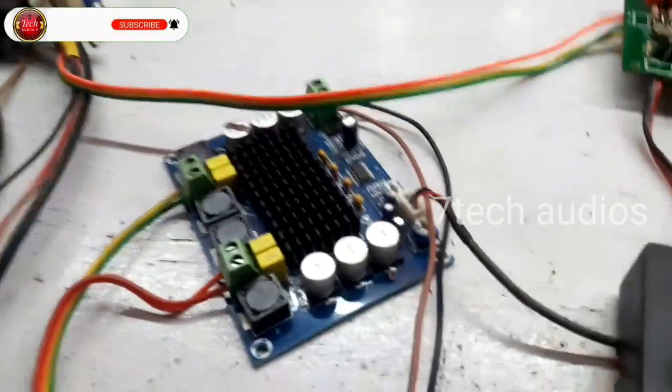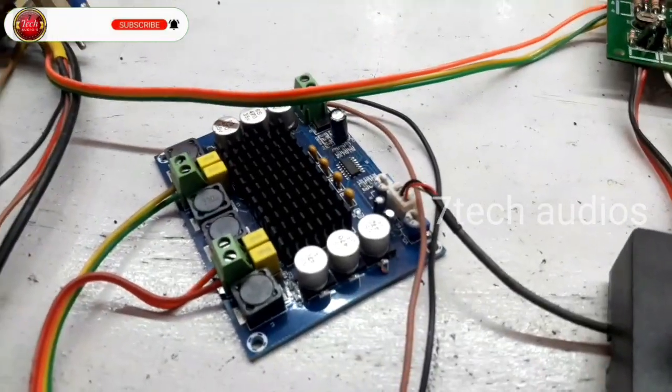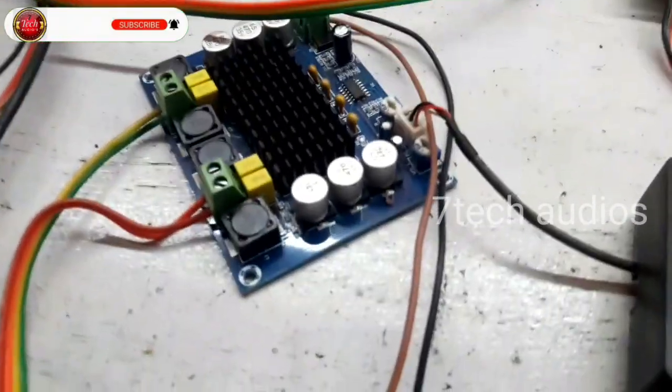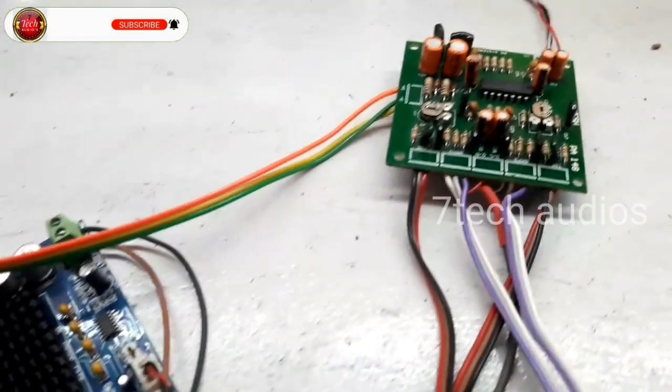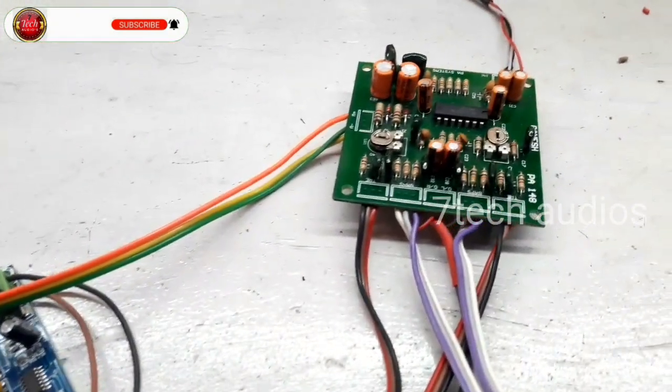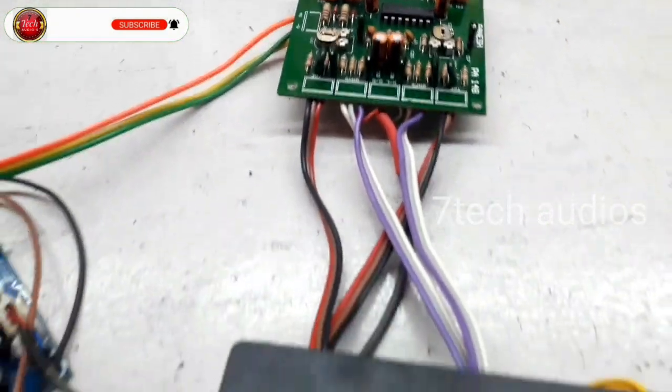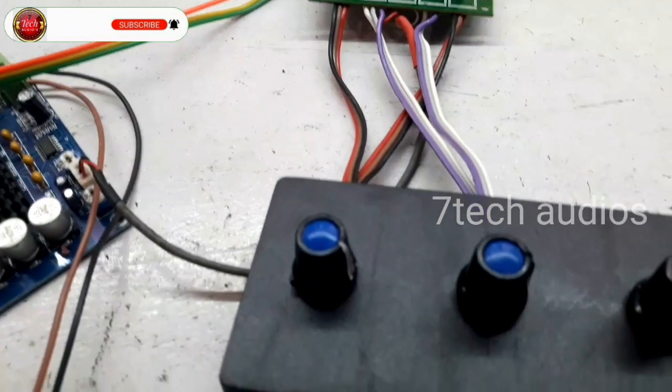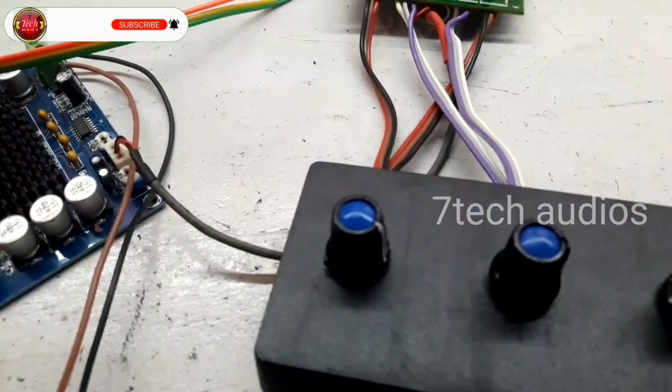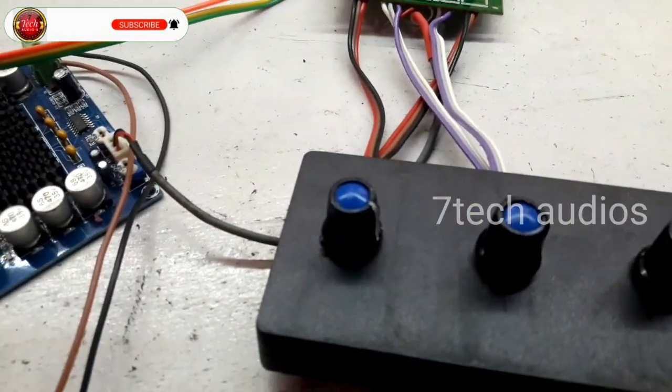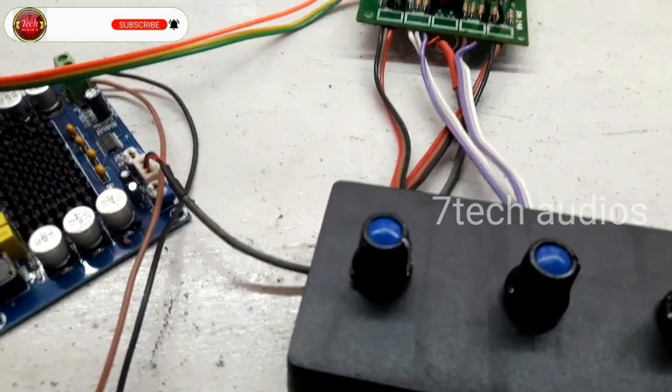Now, the power supply is connected. Let's go to a class D amplifier. Let's go to a working video. Thank you very much.